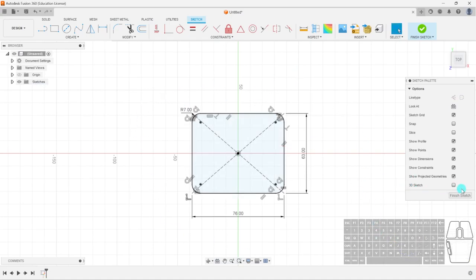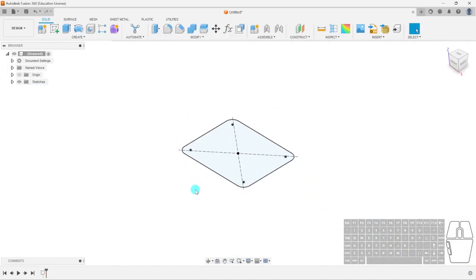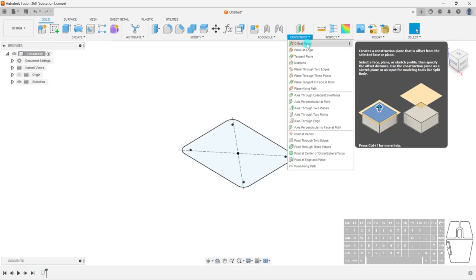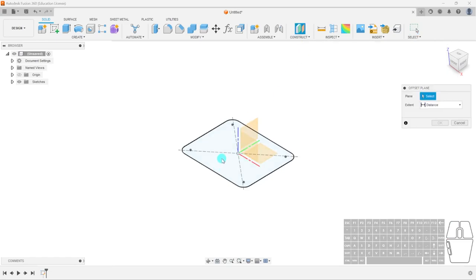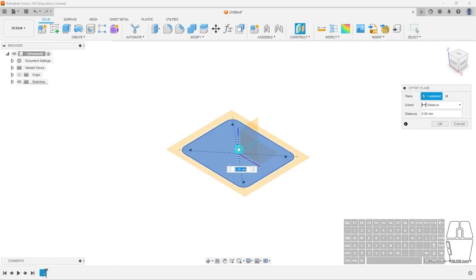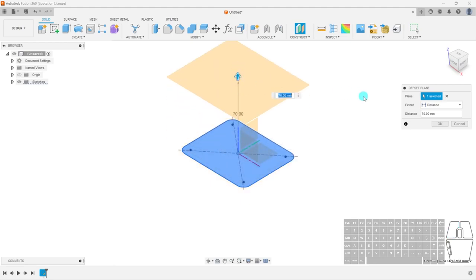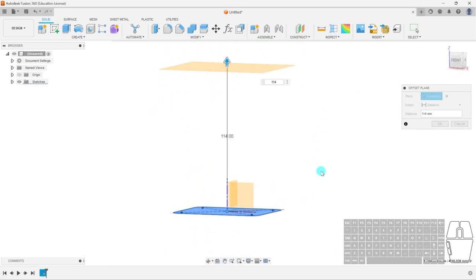We're back — I'm going to finish the sketch. Now we're going to create a construction plane that's offset from this face, creating height. Select the offset plane — by default it's this icon, or you can go to Construct and select Offset Plane. I'm going to select this sketch plane and drag it up by 114mm. You can see how it's moved up, and I'll hit OK.